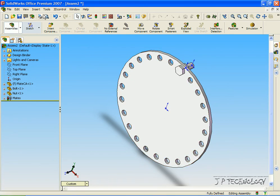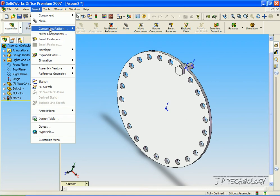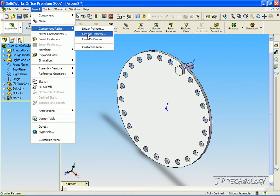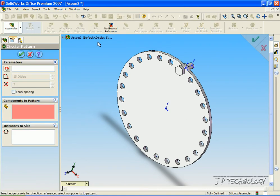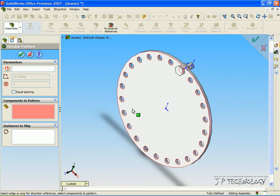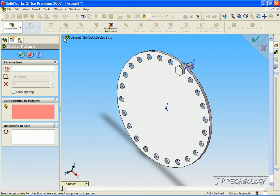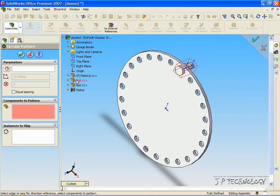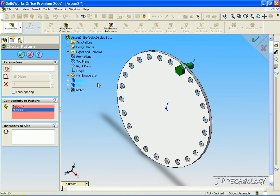So to start off, let's click Insert, click Component Pattern, click Circular Pattern. Now we're able to do both of these features all the way around in a pattern. First we have to click the components we want to pattern. You can either click it in the view here or open up the tree and click Bolt, click Nut. So now we've selected the two that we want.